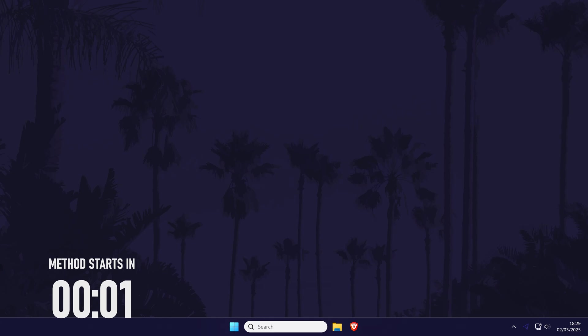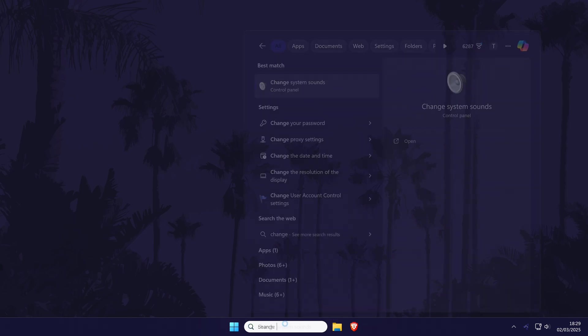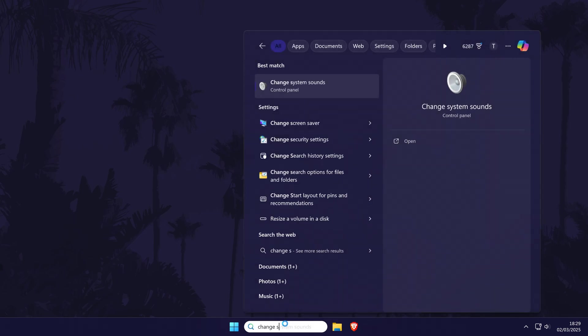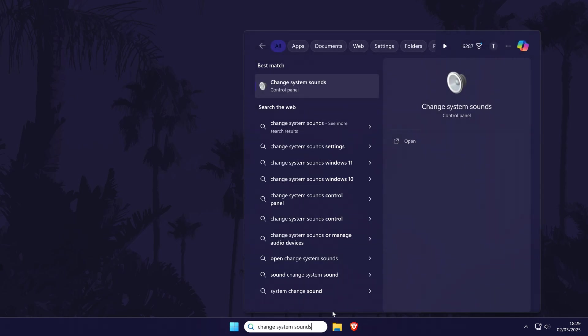We'll start with some basic checks within Windows, so feel free to skip ahead using the video chapters to the next section if you've already tried this. We'll check that your microphone is detected within Windows first, search for change system sounds in the search bar and open this settings page.